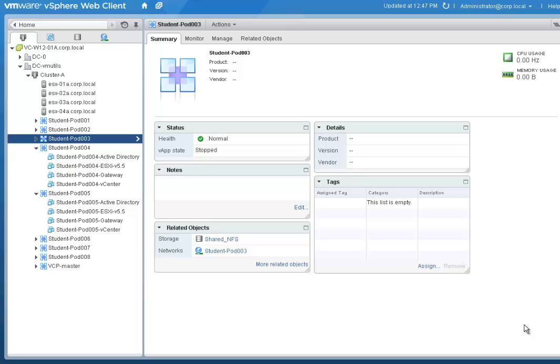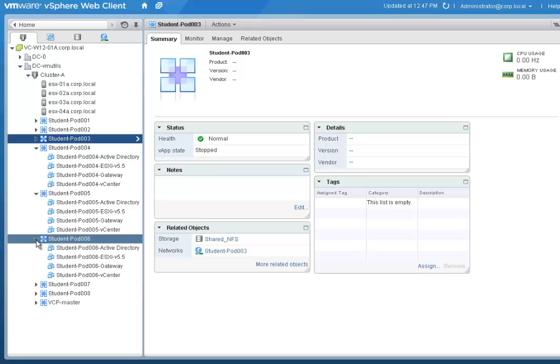In this video, I am going to show how to use a script I created to evenly distribute any number of VApps containing linked clone desktops among any number of destination data stores.